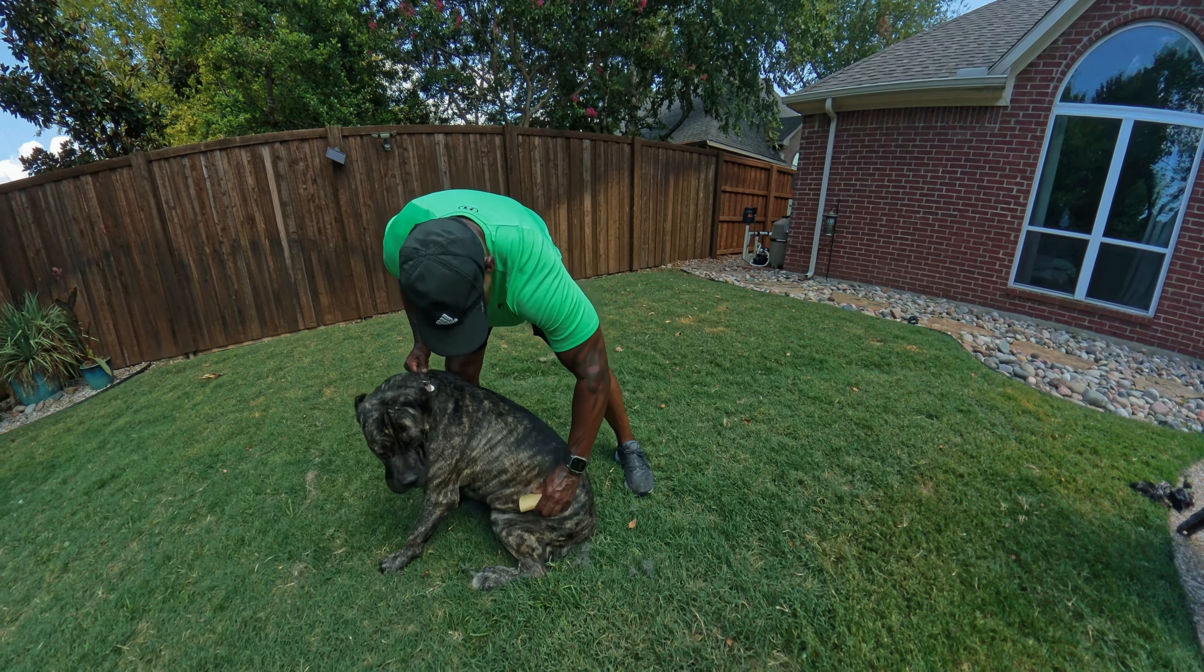Even as a puppy, he never liked his feet touched. He's gotten used to it. He knows he has to do it, but he doesn't like it.